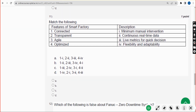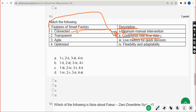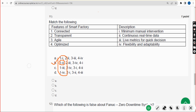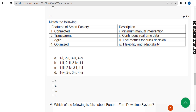Eleventh question: they have given features of a smart factory on one side and descriptions on the other side. The feature 'connected' means continuous real-time data. Looking at the given options, only the second option has the correct combination in the first row. Mark option B.